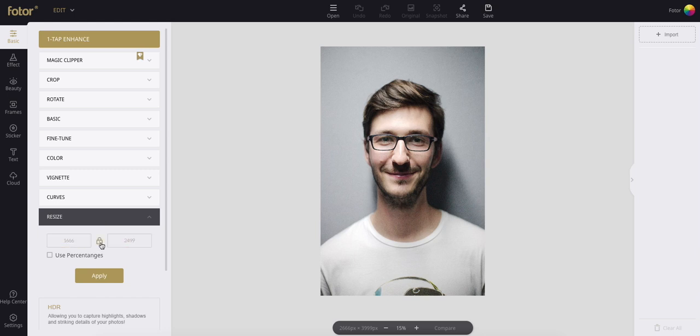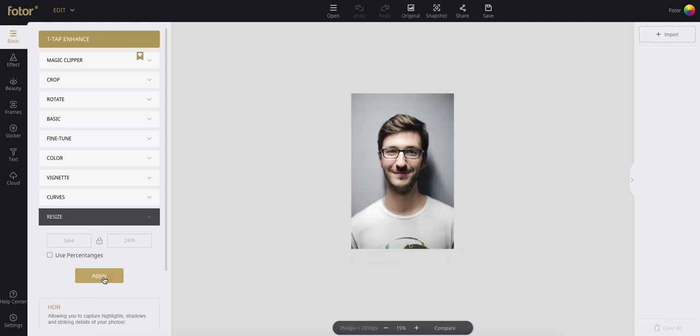Here you can lock the aspect ratio or leave it unlocked. You can choose either pixels as your units or percentages to get that photo to the perfect new size it desperately needs to be.